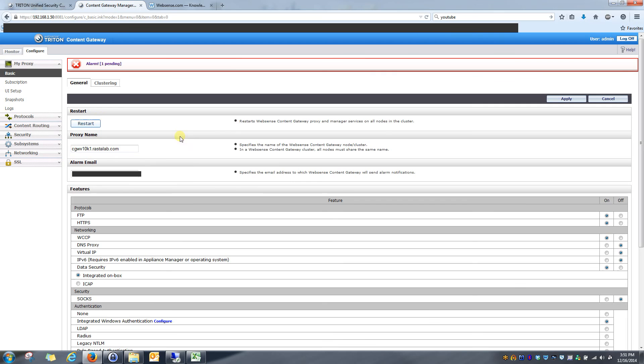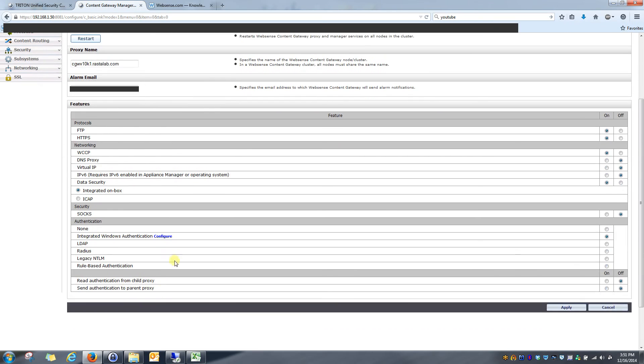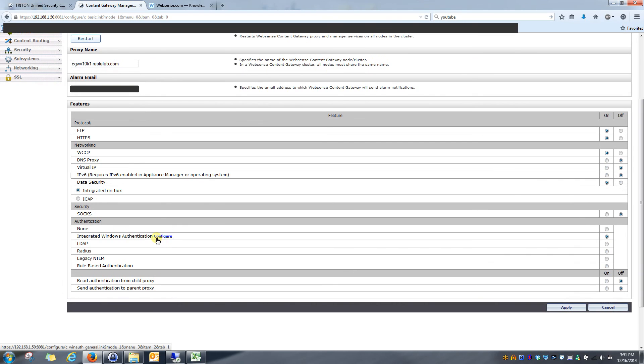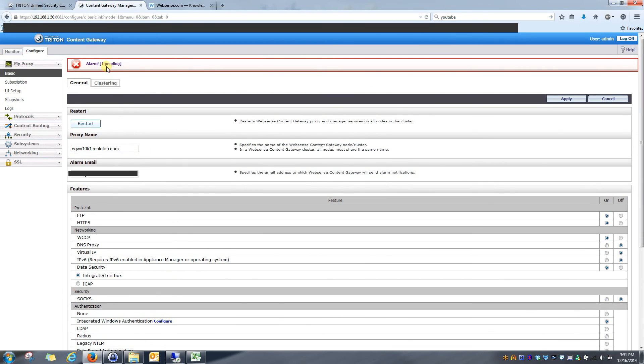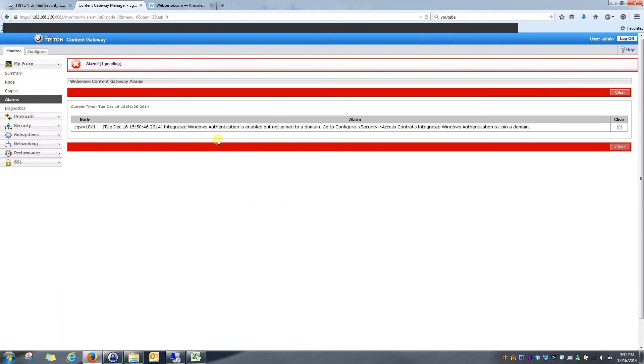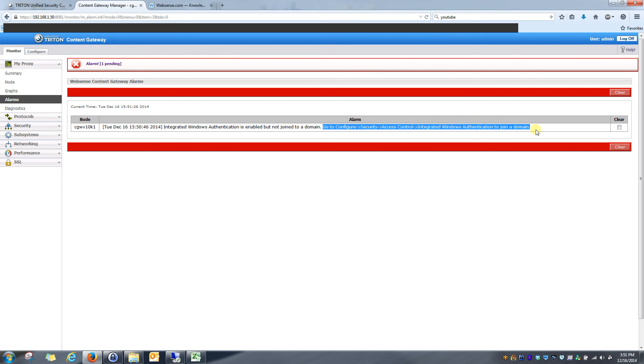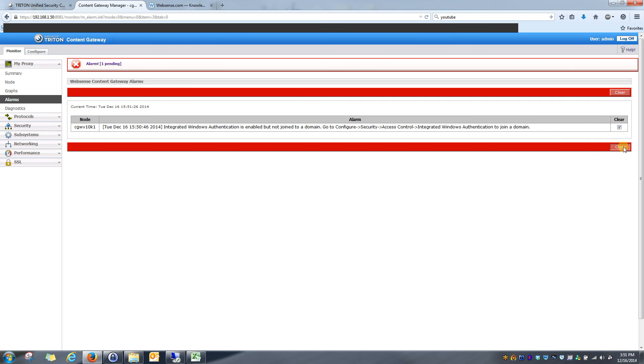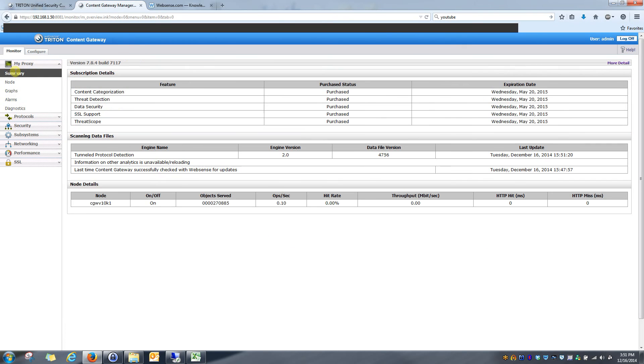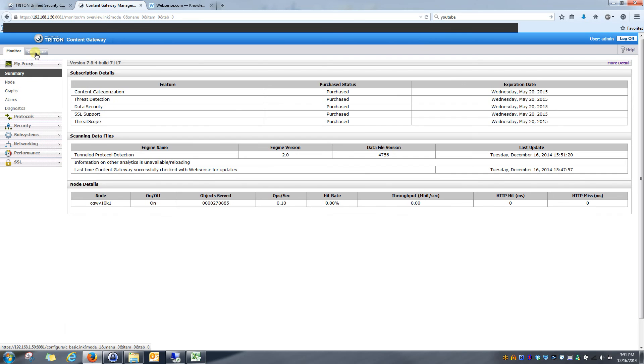Alright, so I can see that once I restarted it, I have this alarm that's pending and I also have this configure option that popped up. So if I click on the alarm, I can see that it lets me know that Windows authentication is enabled but it's not joined to a domain. And it gives me the exact path to go to to actually join it to a domain. So knowing that, I'm going to clear it and go back to configure basic.